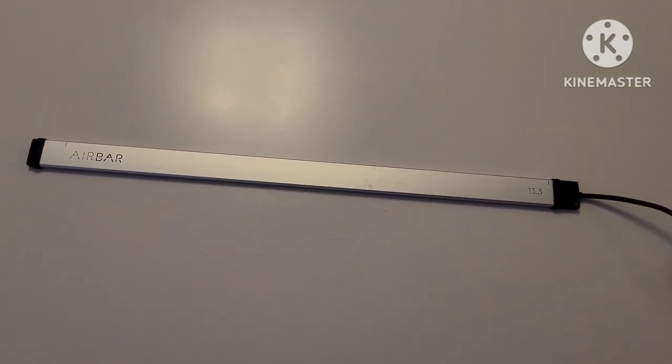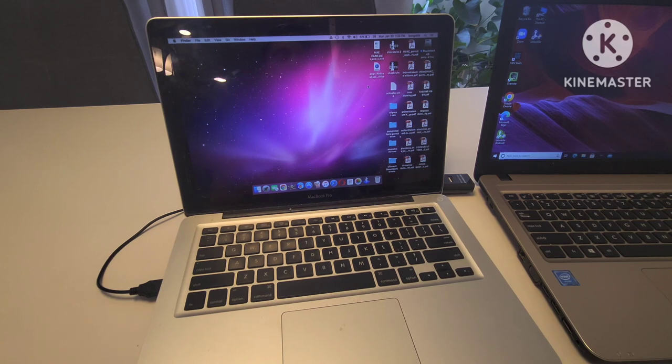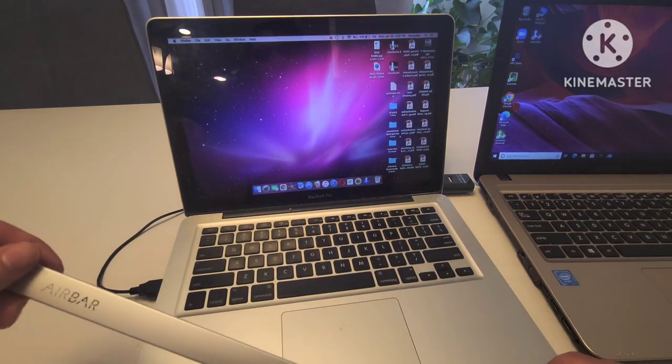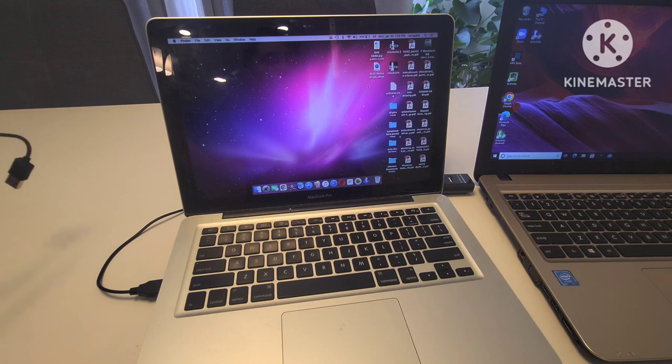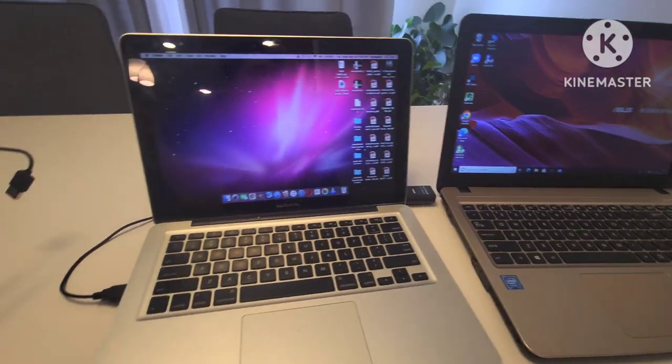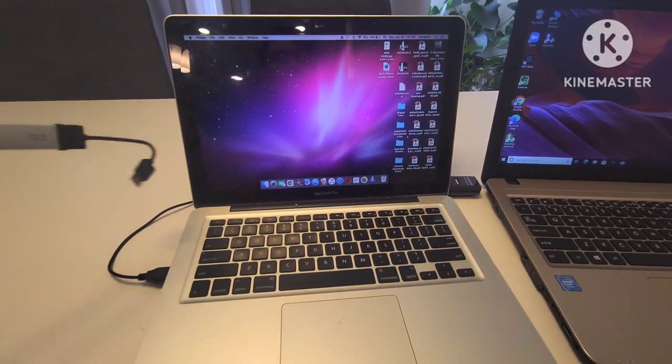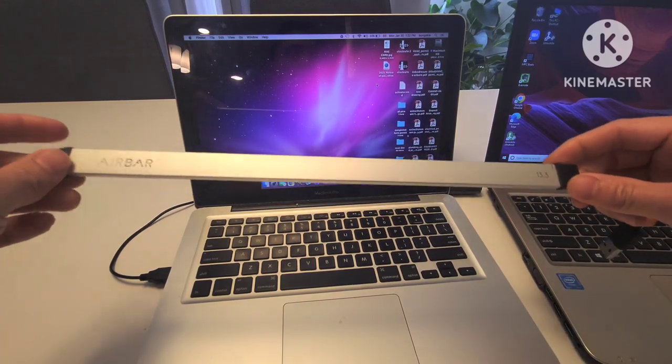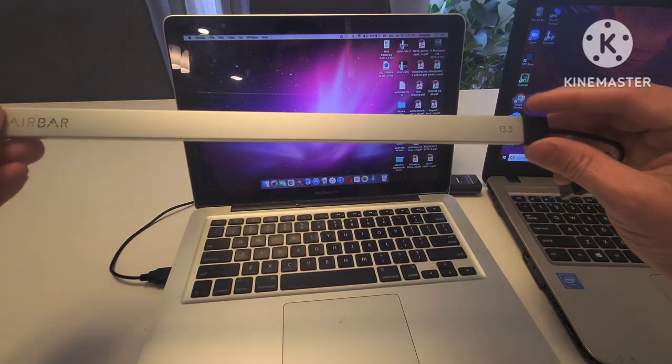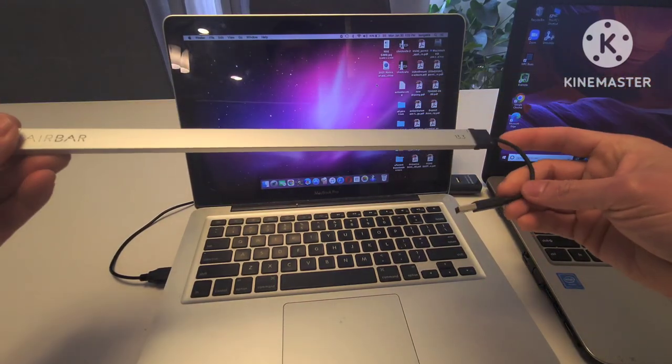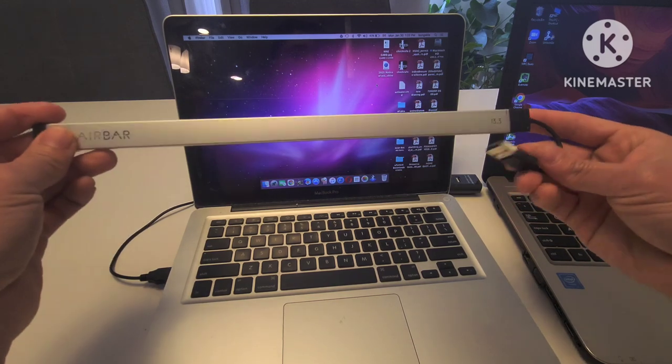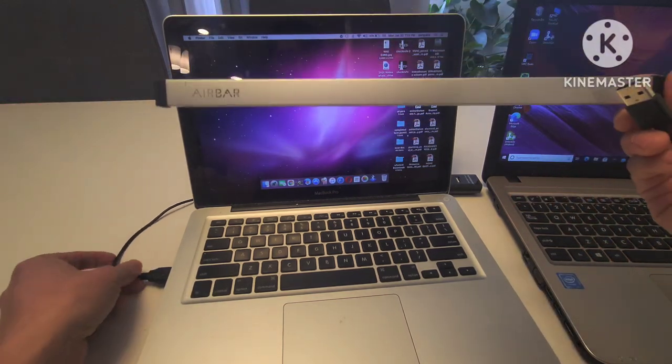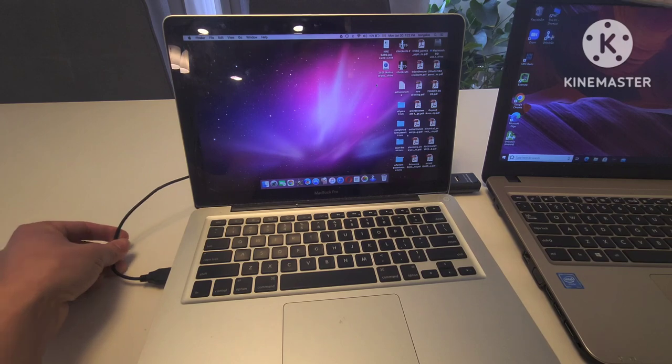I have here now two laptops - as you can see there's a MacBook and Windows laptop. Let's see if it's going to work. I told you before there's a very short USB, so that's why I have this extension.